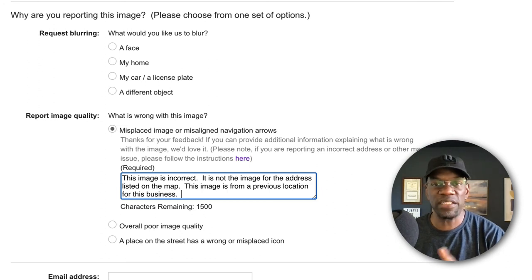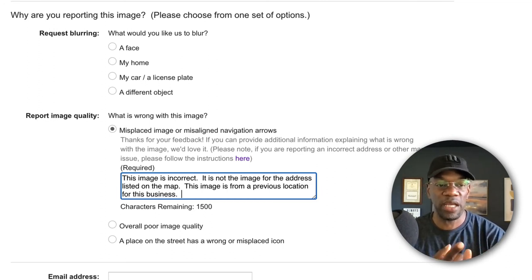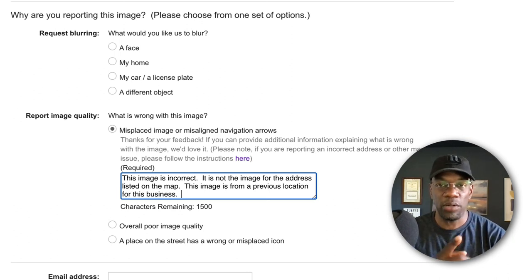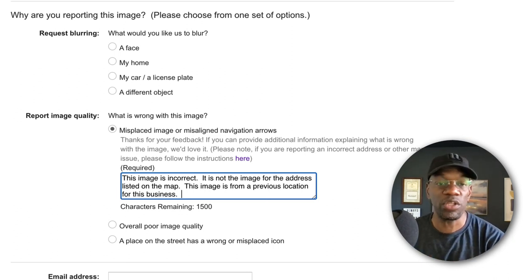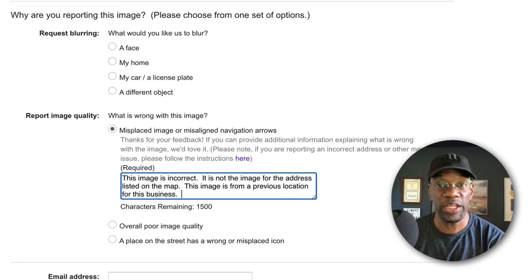Or they will flag this location to make sure that when they send that car around the next time, those images change out. So one of those two things are going to happen, but we want to make sure that they know to do something, which is why we fill out this information right here.